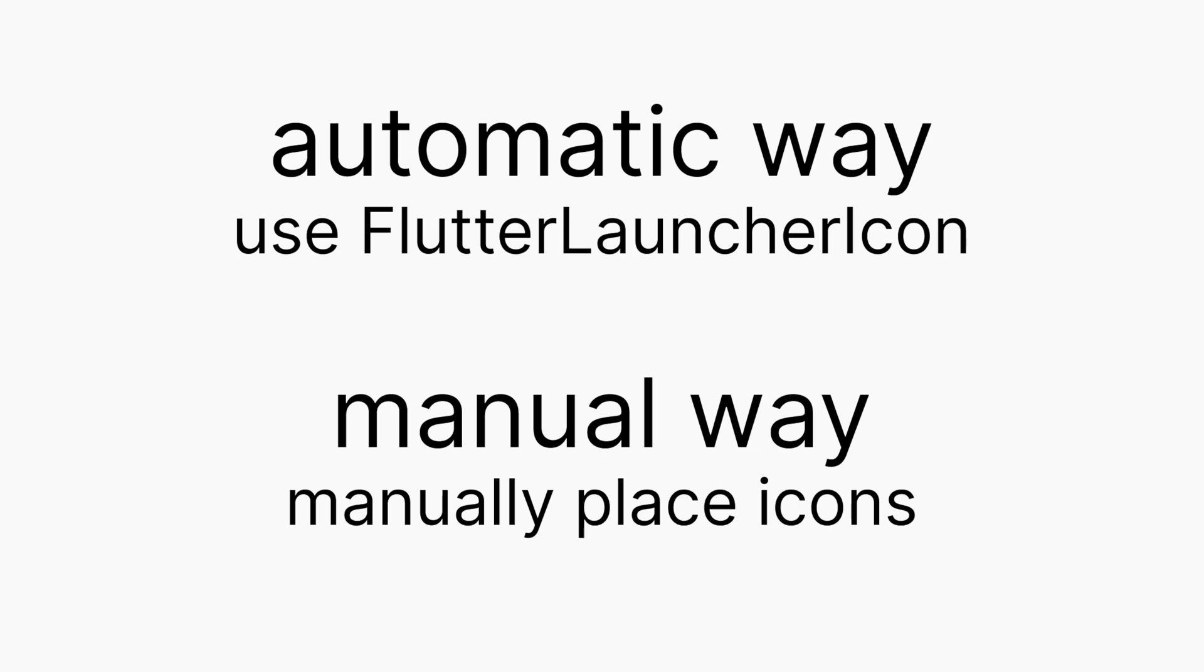The first one is the automatic way. The easiest way to change the app icon is by using the Flutter Launcher Icon package that we already have integrated into the project. The other one is the manual way, where you will resize your icons and place them in their respective locations yourself. So first, let's look into the Flutter Launcher Icon approach.